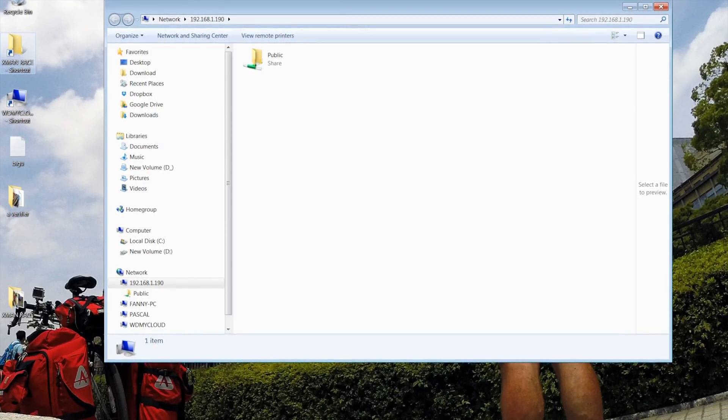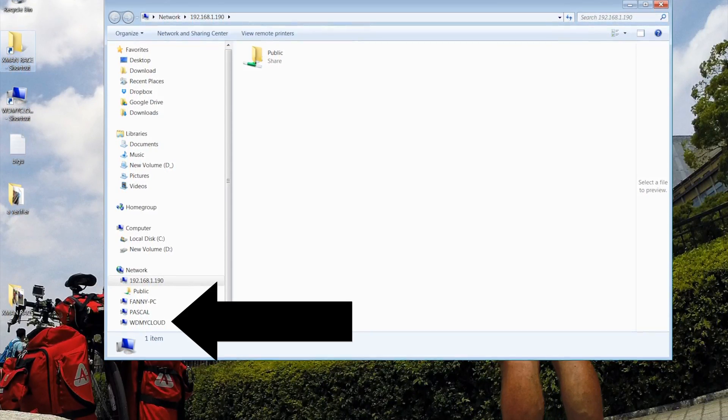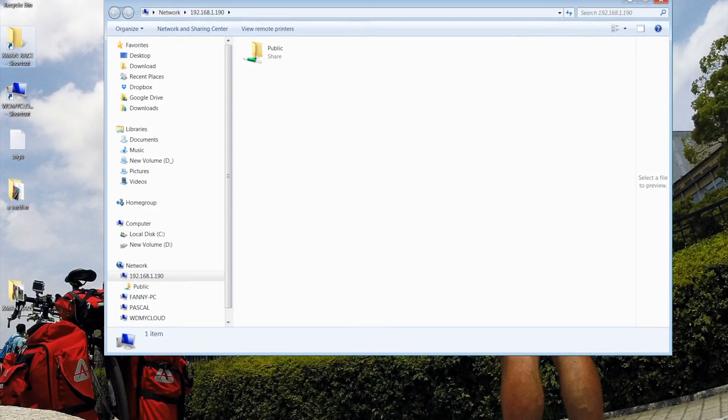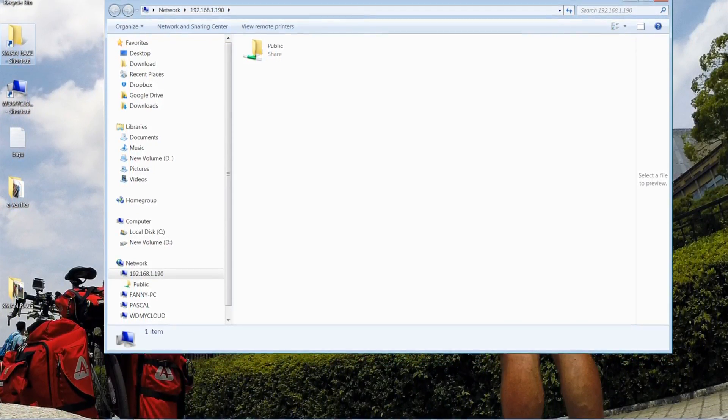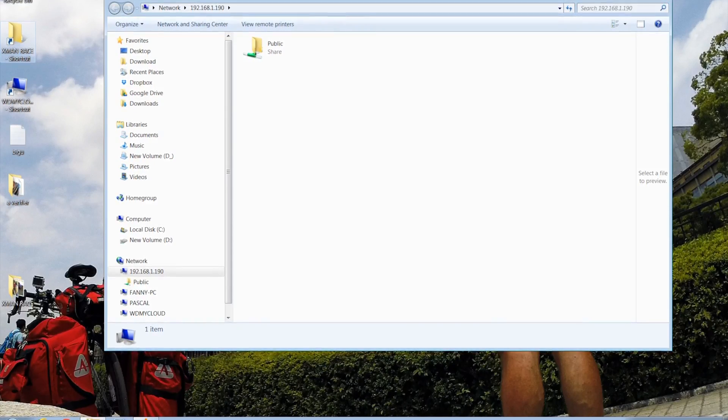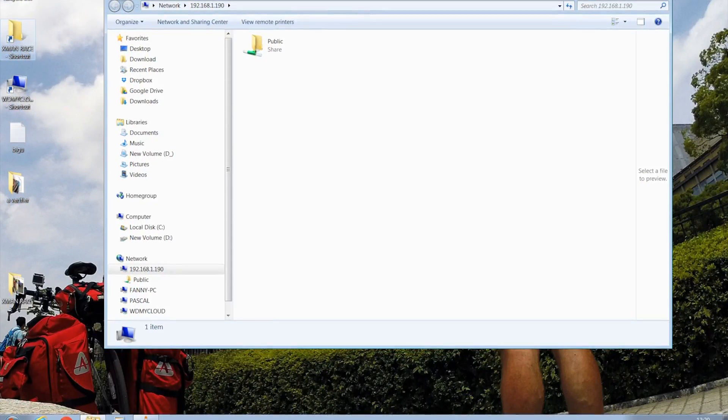but as you can see, only one shows up on my network tab. My solution for this is to create a shortcut.